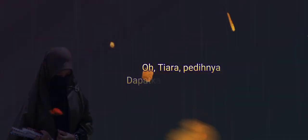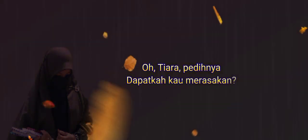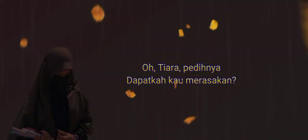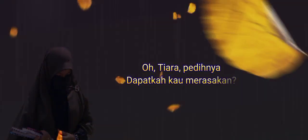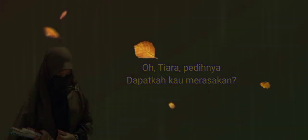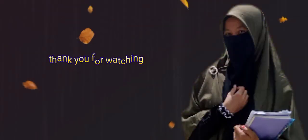Oh Tiara, pedinya. Dapatkah kau merasakan? Oh Tiara, pedinya. Dapatkah kau merasakan? Oh Tiara, pedinya.